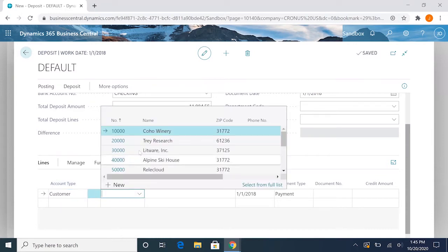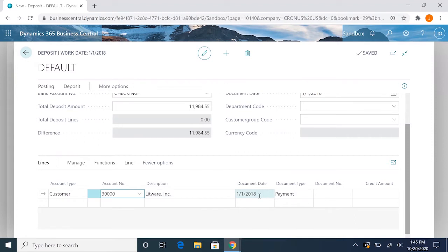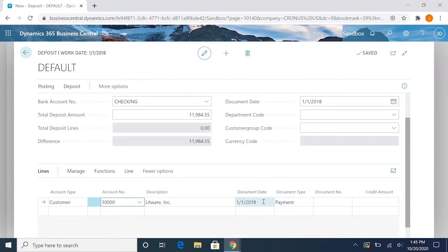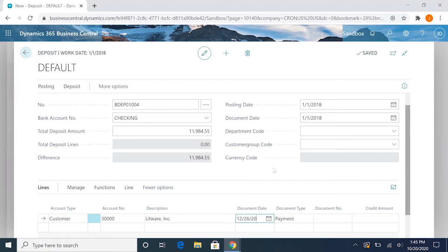Then we will select our customer here. We'll use Litware. The description will autofill here and our document date is usually the check date. So we could be doing this deposit on 1/1 but the check was written on 12/26/2017, and we would enter that in here to record our check document date.